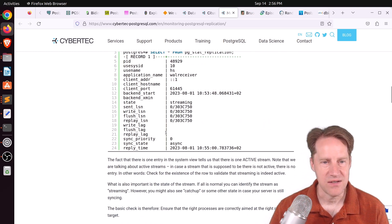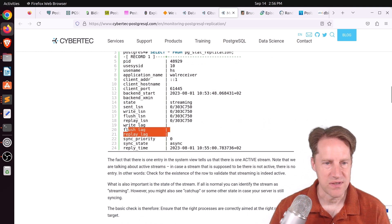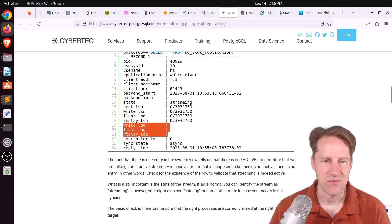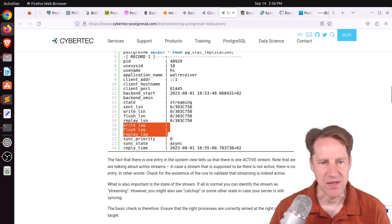So here you run select all from pg_stat_replication to get the status of it. And the area that I tend to focus on, of course, is what is the write lag, flush lag, and replay lag.